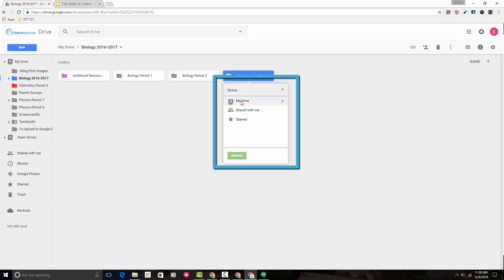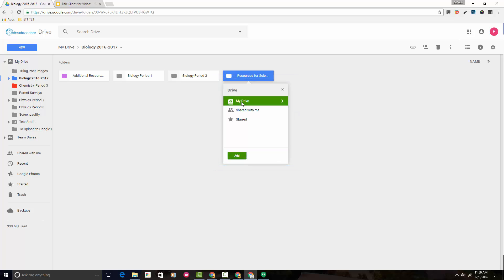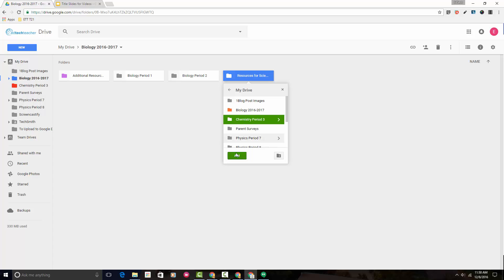Now when I come here I can navigate to the appropriate folder. Coming down to chemistry, I can now add this folder to the chemistry folder.